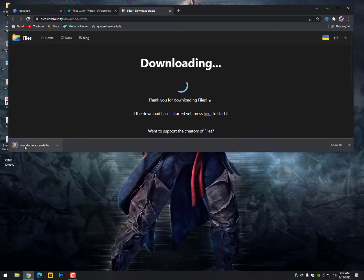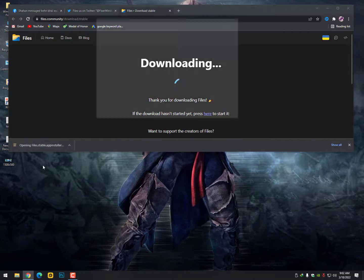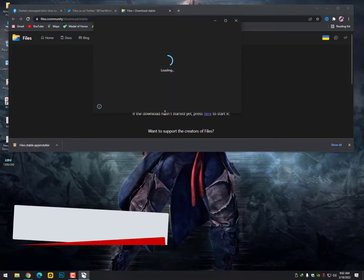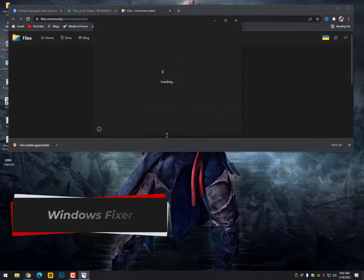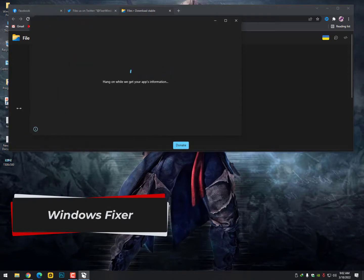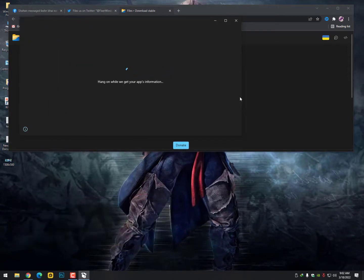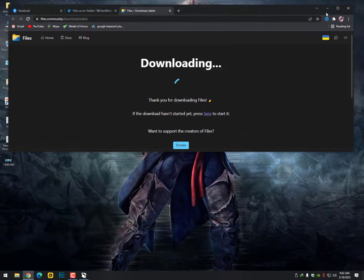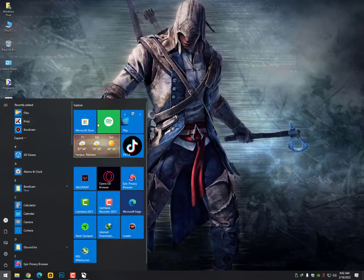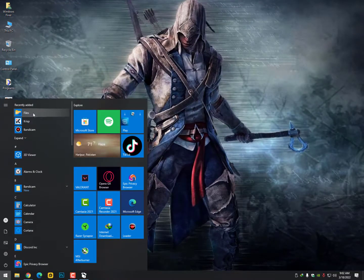And after downloading, simply you need to click on it. It will start installing. Make sure your internet is connected so it will download in the background. After downloading, it will automatically open the new file explorer just like this.